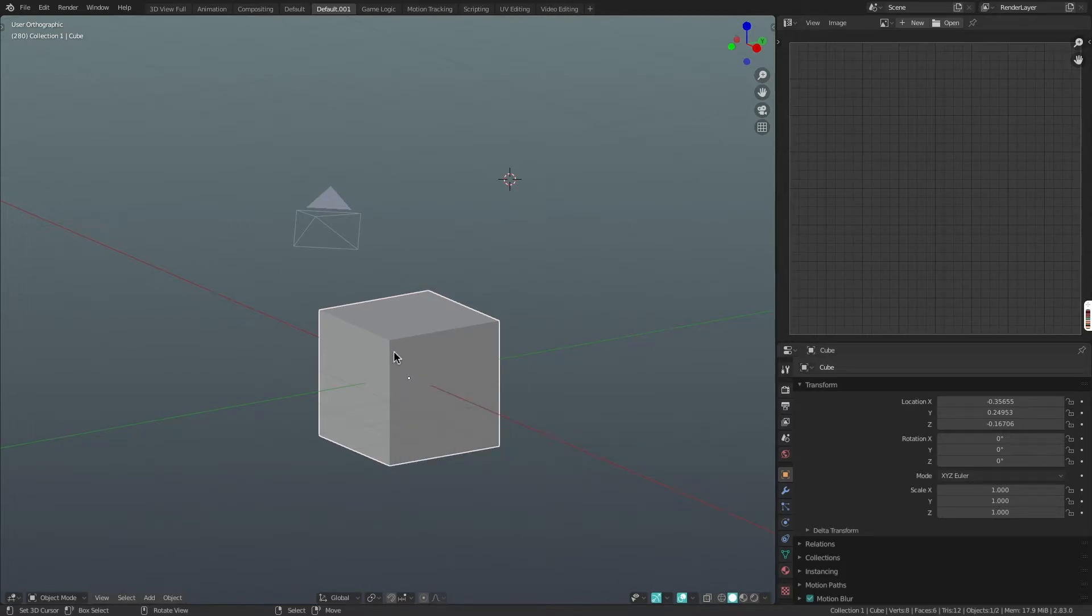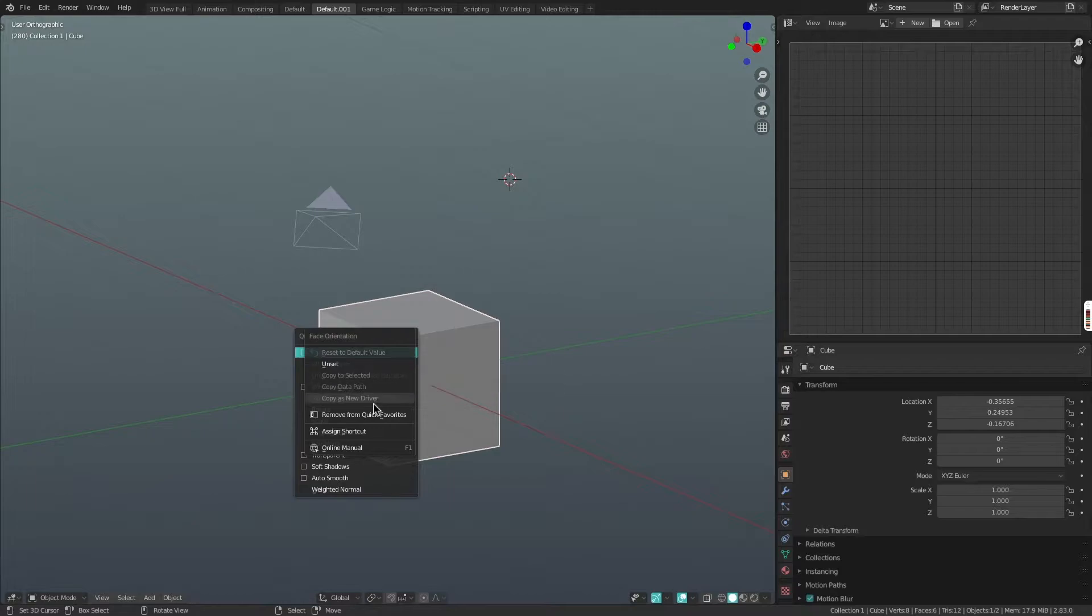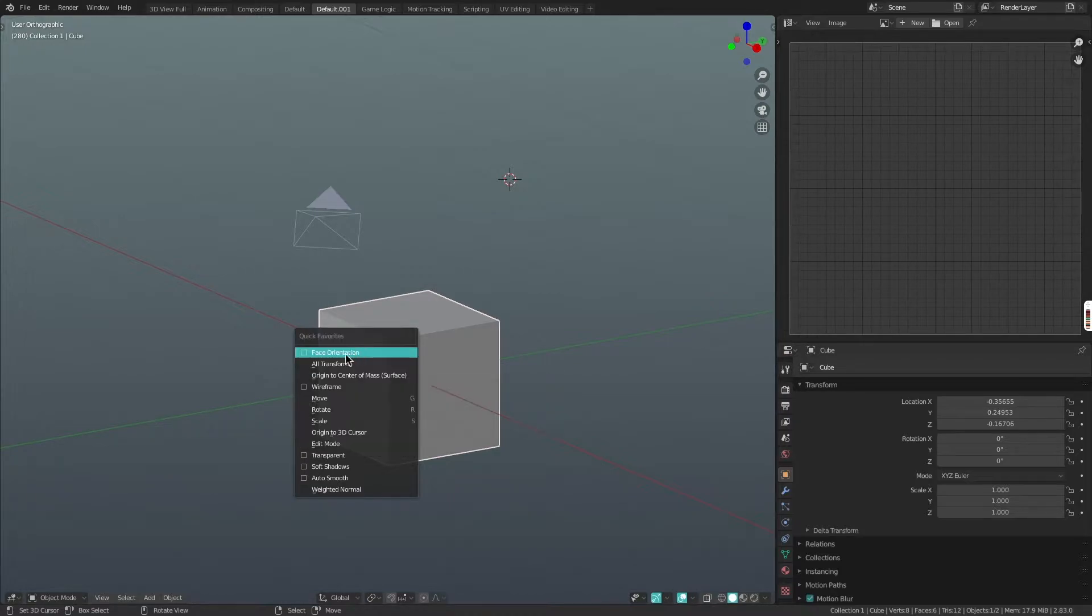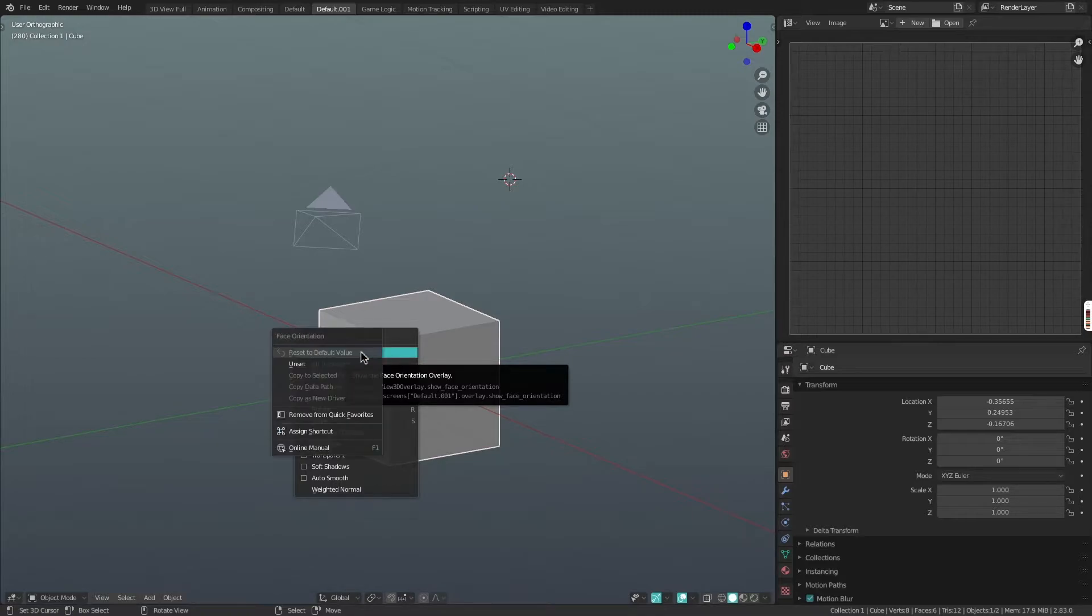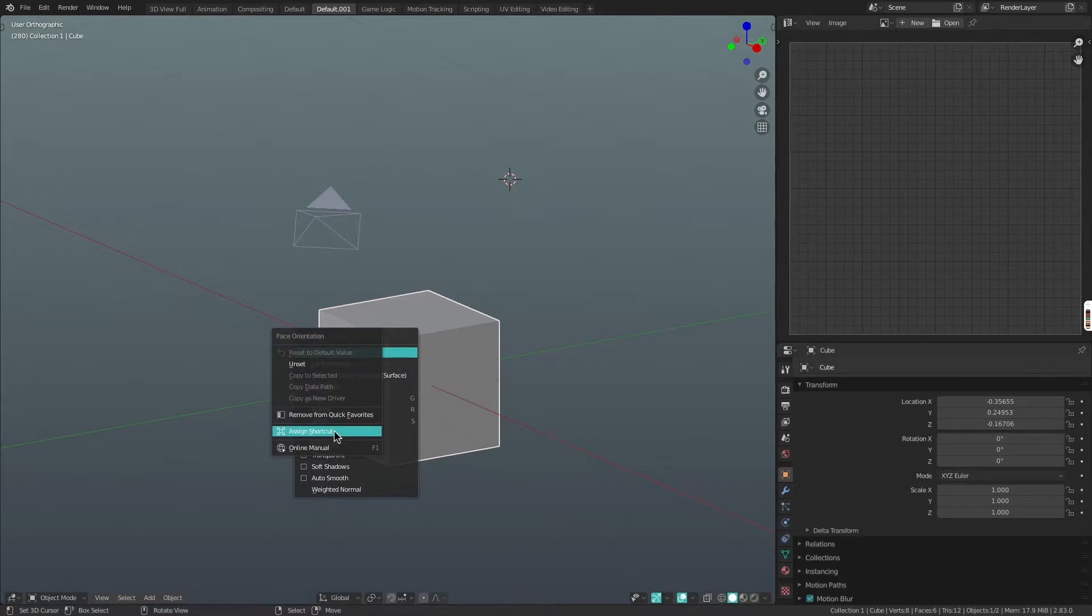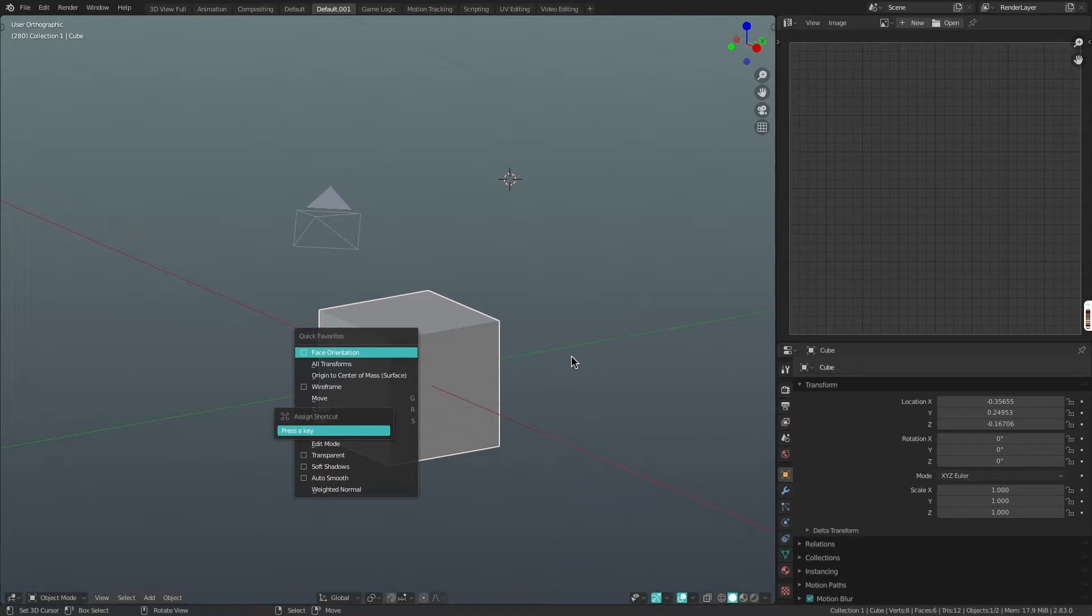Another advantage of the quick favorites menu is that you can assign a shortcut to something. So for example, with this face orientation overlay here, I could just right click on that and click assign shortcut. And then I could type in a shortcut for just making that happen with the key press instead of having to pull up that quick favorites menu.